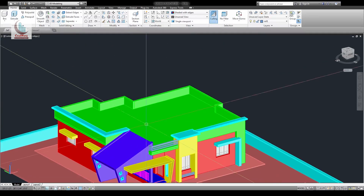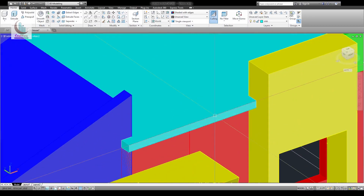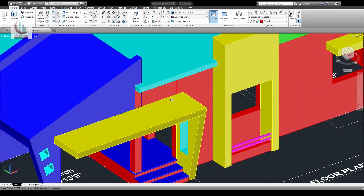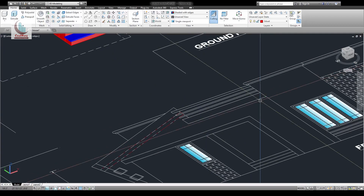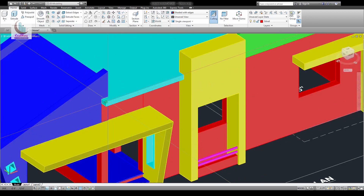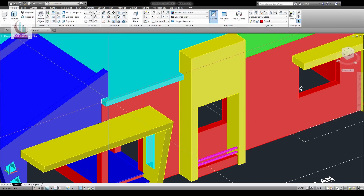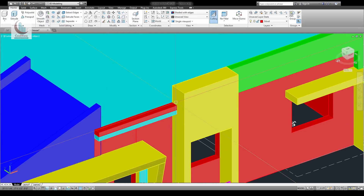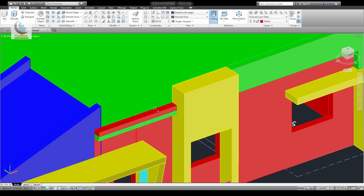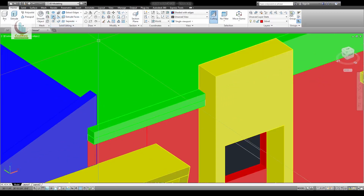Now we have to draw this — that is nine feet four and a half inch. Draw a box from this corner: length is nine feet four and a half inch, nine inch width and six inch height. Match all the same layer and join these two.